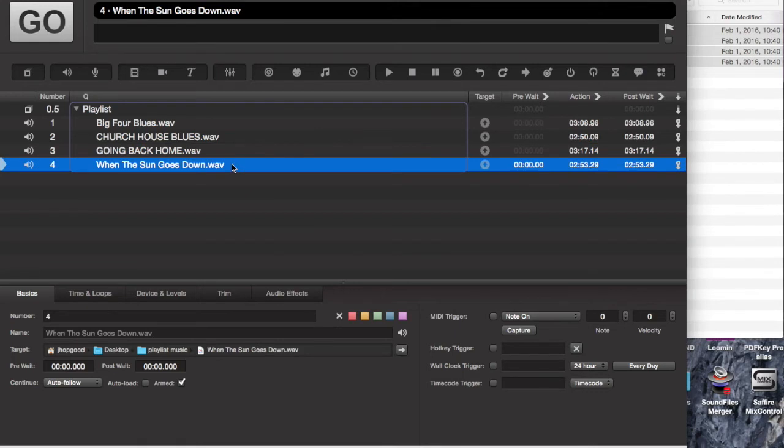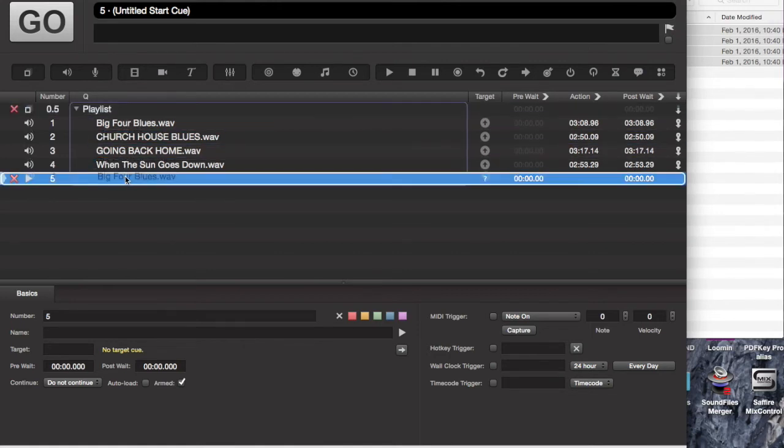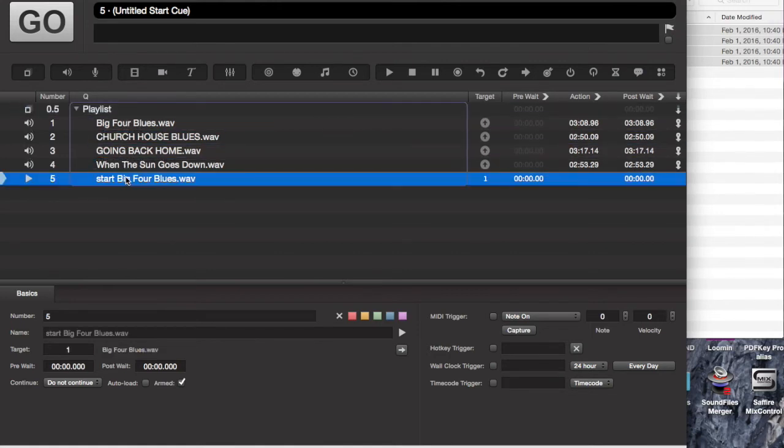Now, let's say you're doing a show where you have a large number of songs and you don't know how much time you need to fill. One of the things that you can do is insert a start cue at the end of your cue list and go ahead and target the first cue.